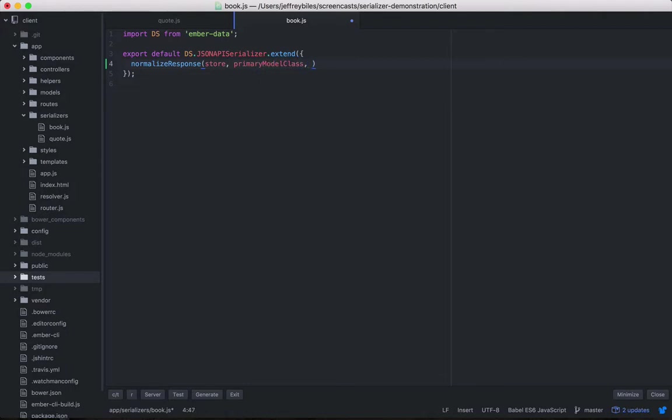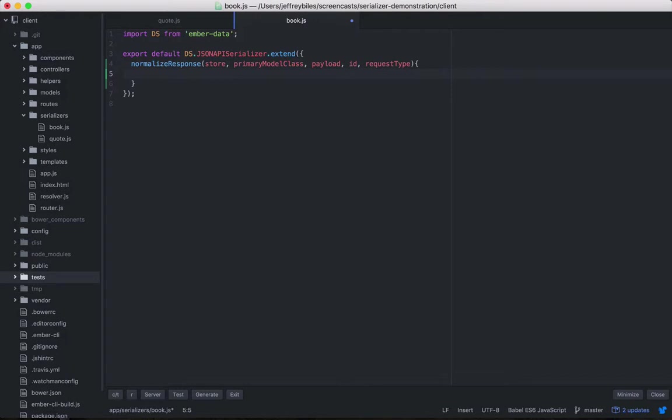This is going to be the important one, then the ID, and then the request type. We'll go ahead and stick a debugger here so that we can see what we're getting for these.